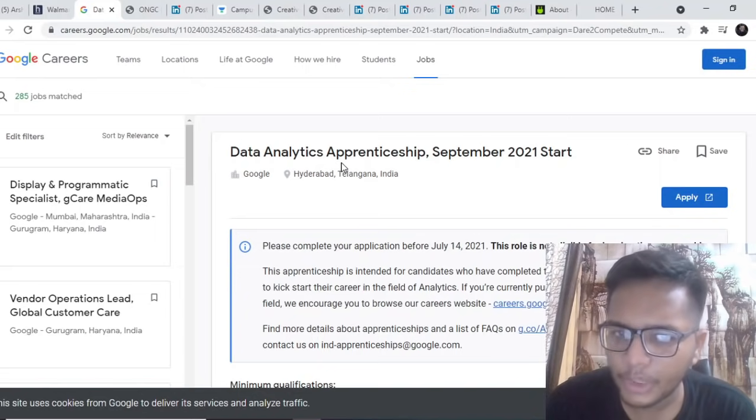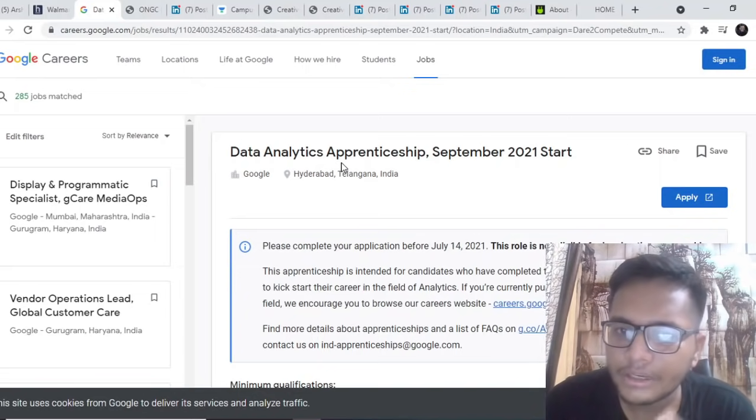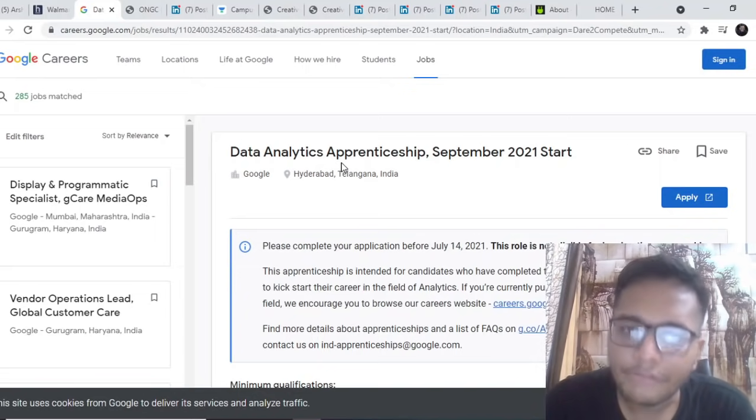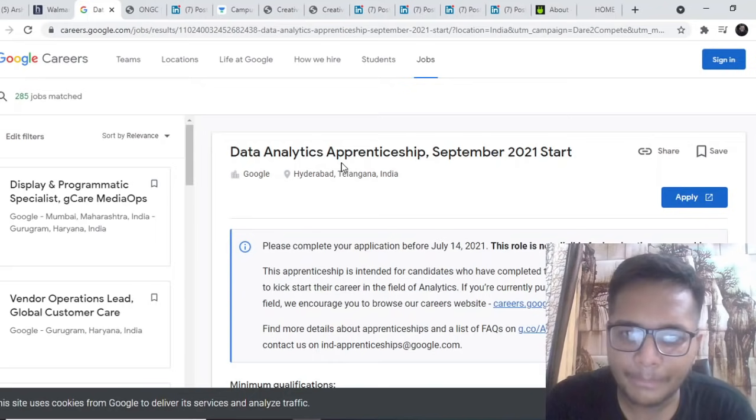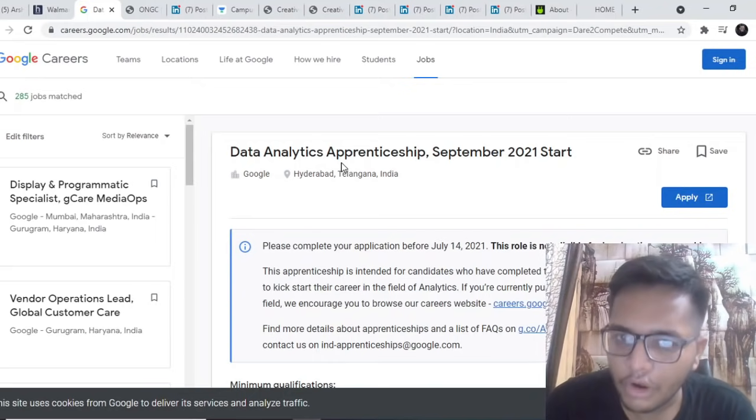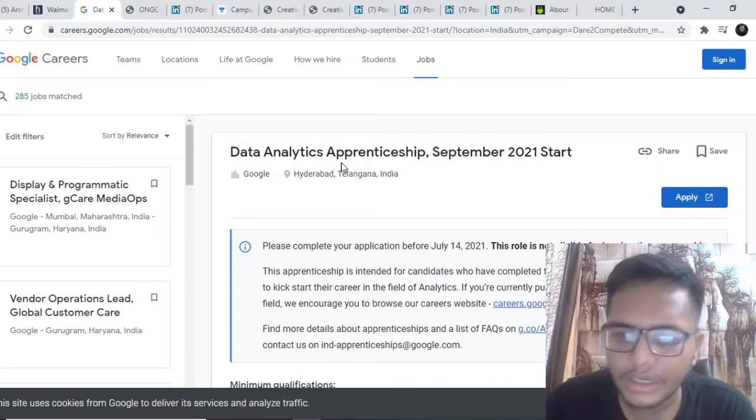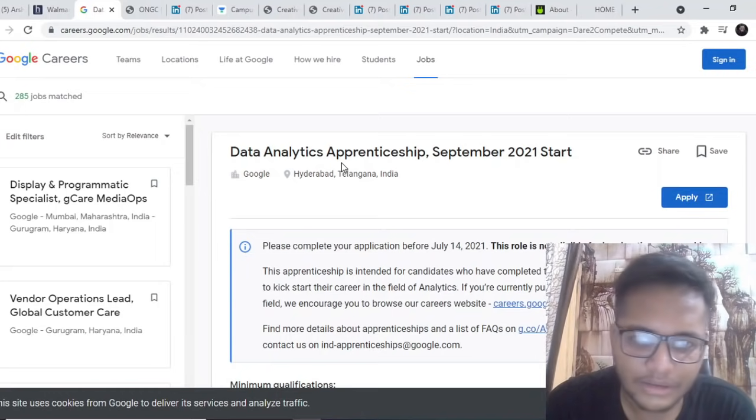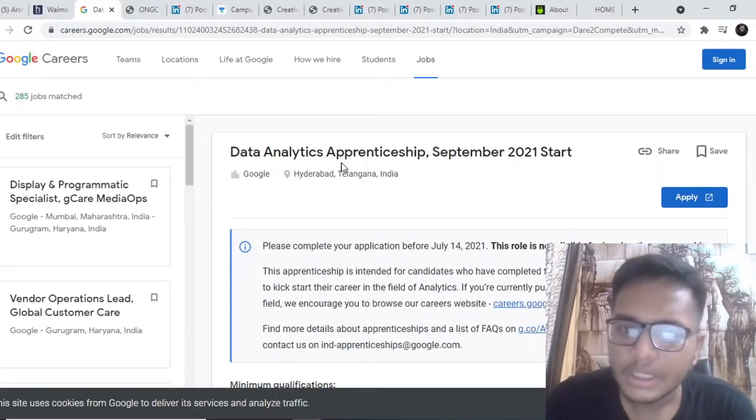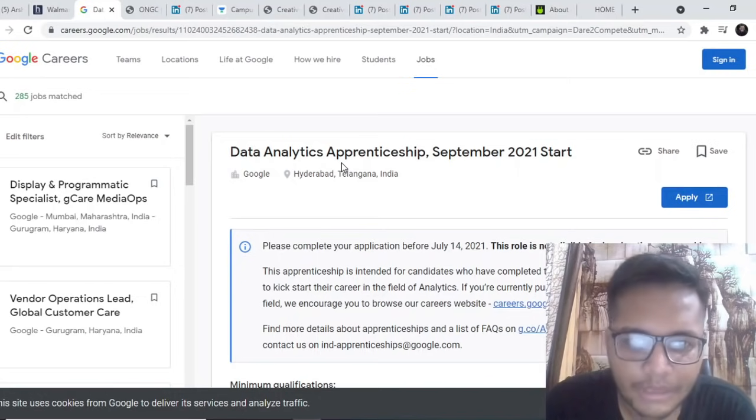In which you will be paid some amount by Google along with that you will be trained upon data analytics so that you can apply for and look for jobs after this two months apprenticeship. If you're looking forward to work at Google and have this amazing opportunity and you currently don't have a job option, this is applicable for the batch of 2021 also.